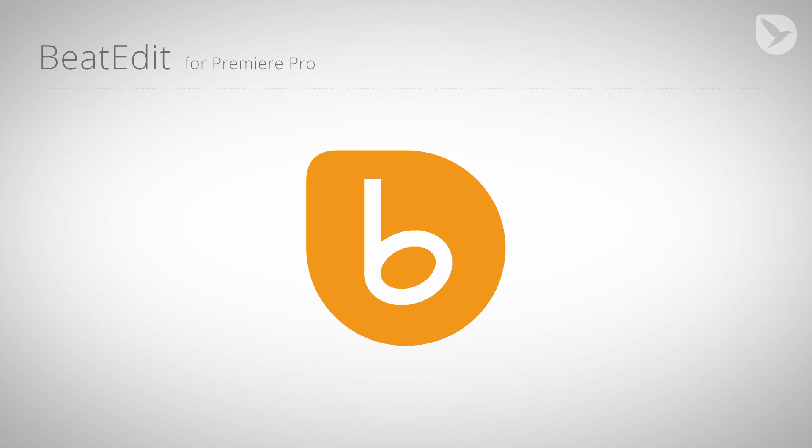Hello, this is Eric D. Kirk for MamaWorld.com and welcome to this tutorial about BeatEdit for Premiere Pro.